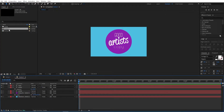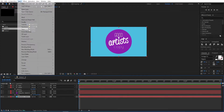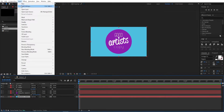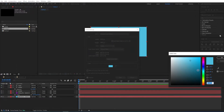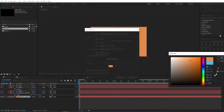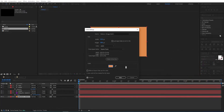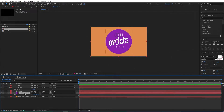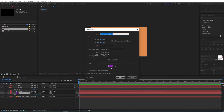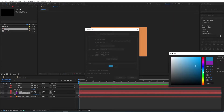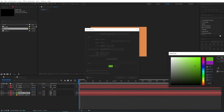Click on the duplicated composition, double-click on it, then go to the solid layer. Go to Layer > Solid Settings and change the color. Click OK, then go to the other solid — the circle — go to Layer > Solid Settings, and change the color for that one as well.